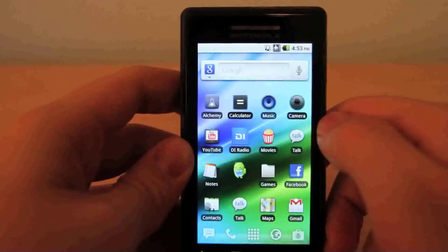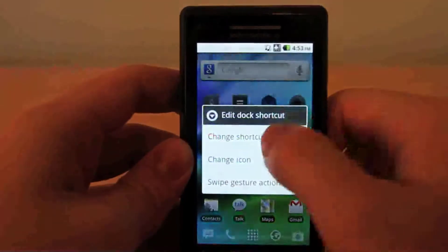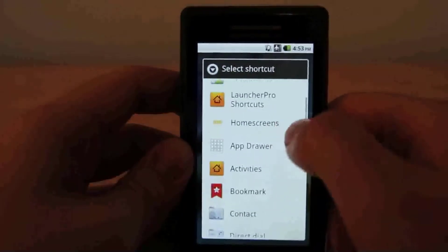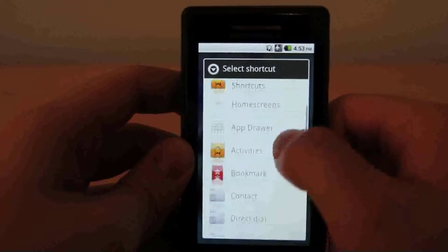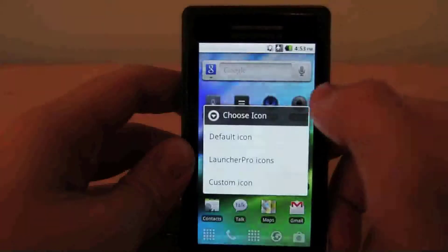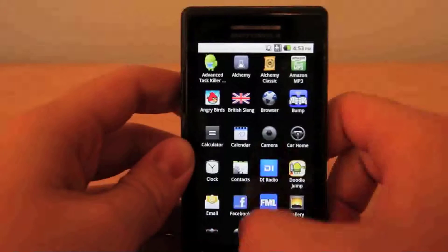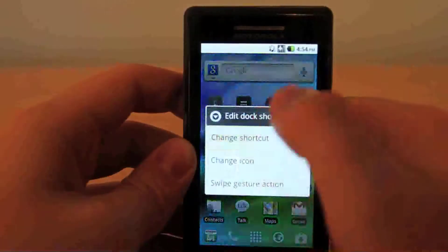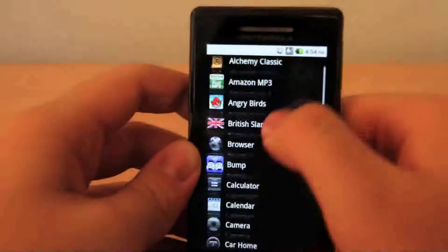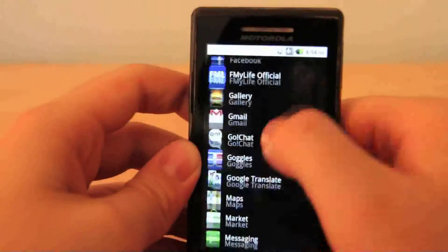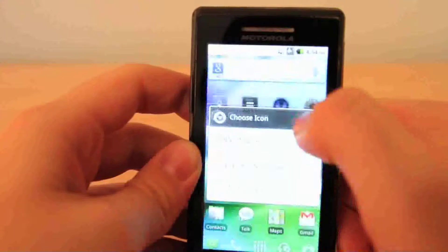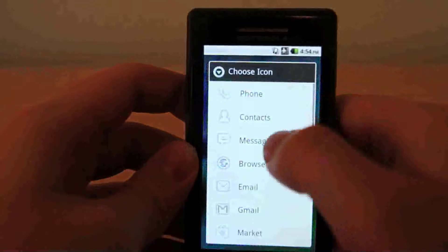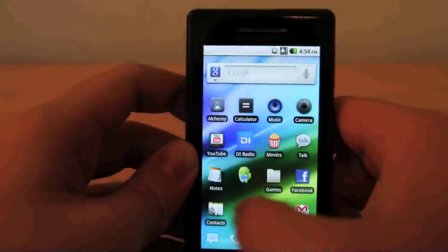Now say you wanted to change your dock. You just touch and hold on any of these icons and change your shortcut. You can do blank, applications, and all these different other things. As I said before, you can do the home screen dots, and you can make more than one app drawer if you want. I'm going to go ahead and change this back to messaging just to show you how it's done. Go into your applications, scroll through until you find messaging. Now you can use the default messaging app icon, or you can go into your Launcher Pro icons and choose the messaging one, which gives you a nice transparent look.